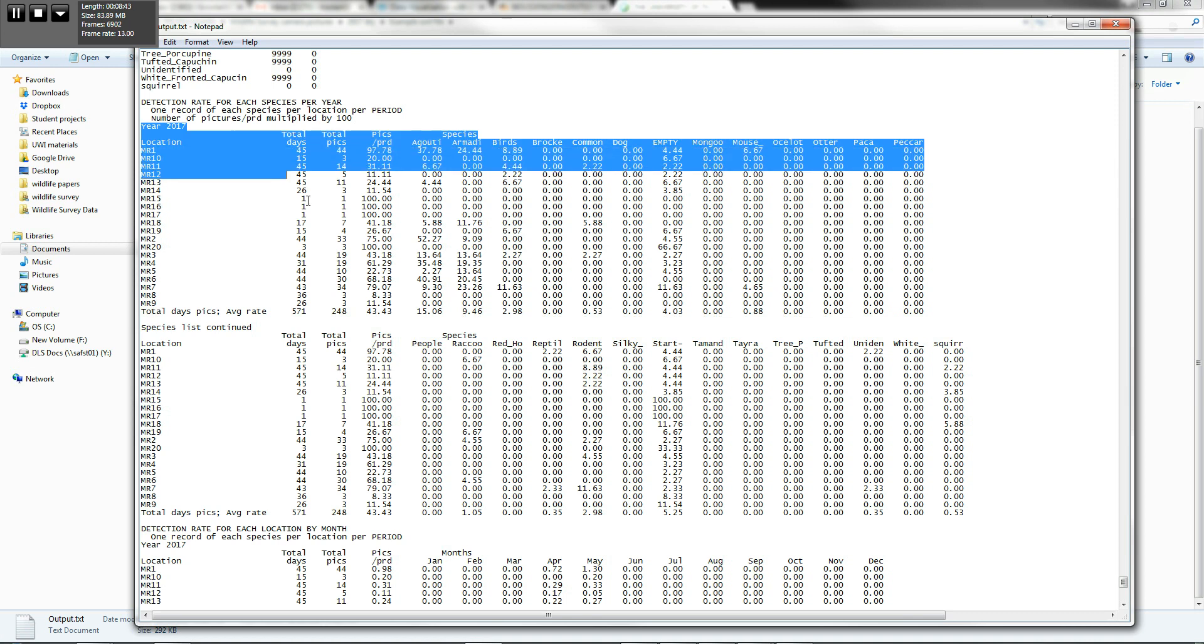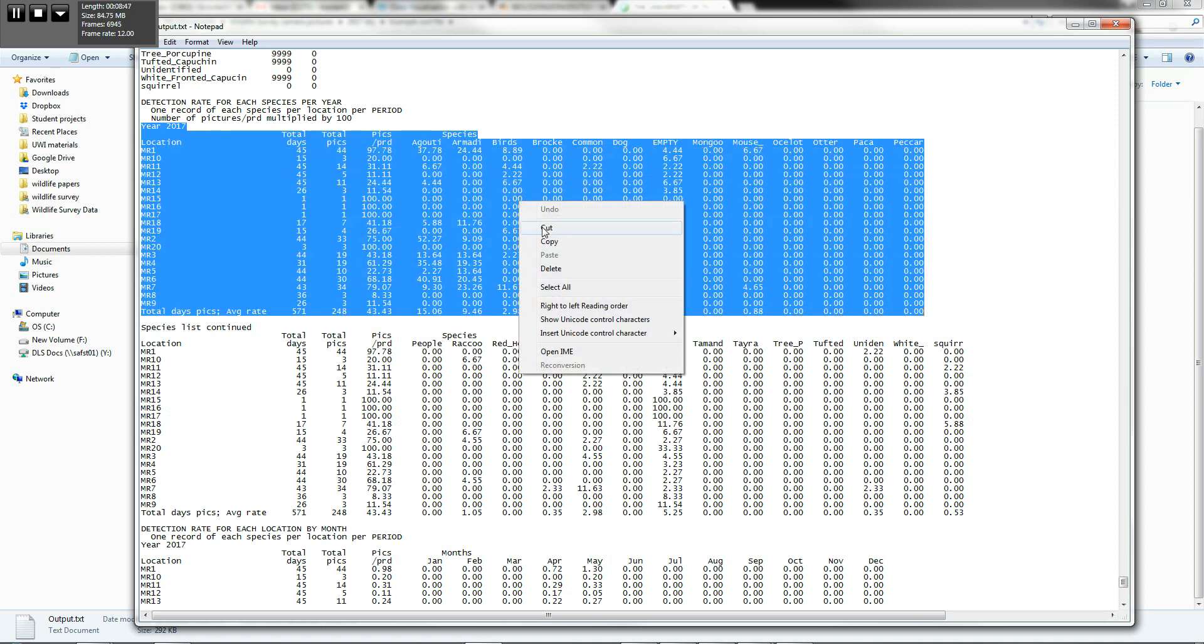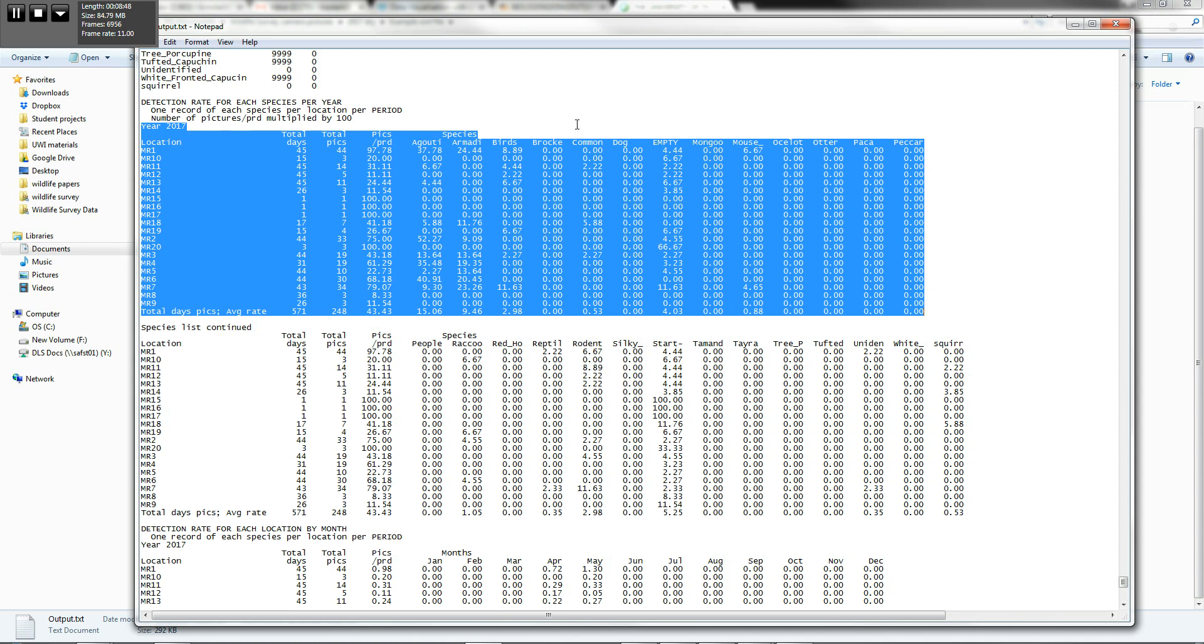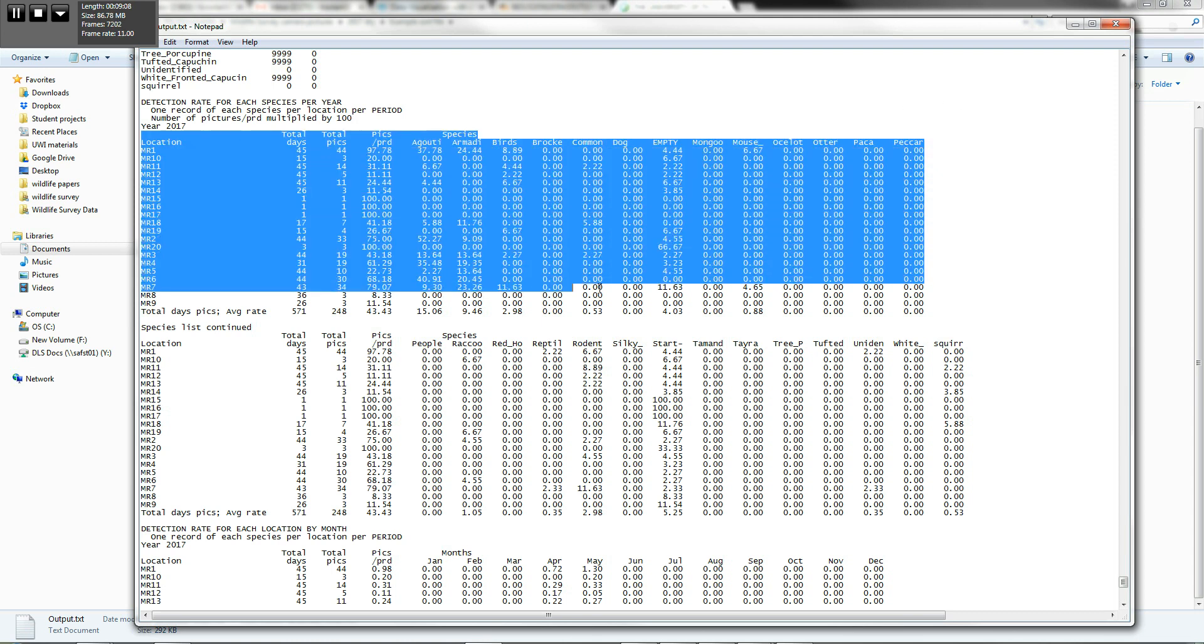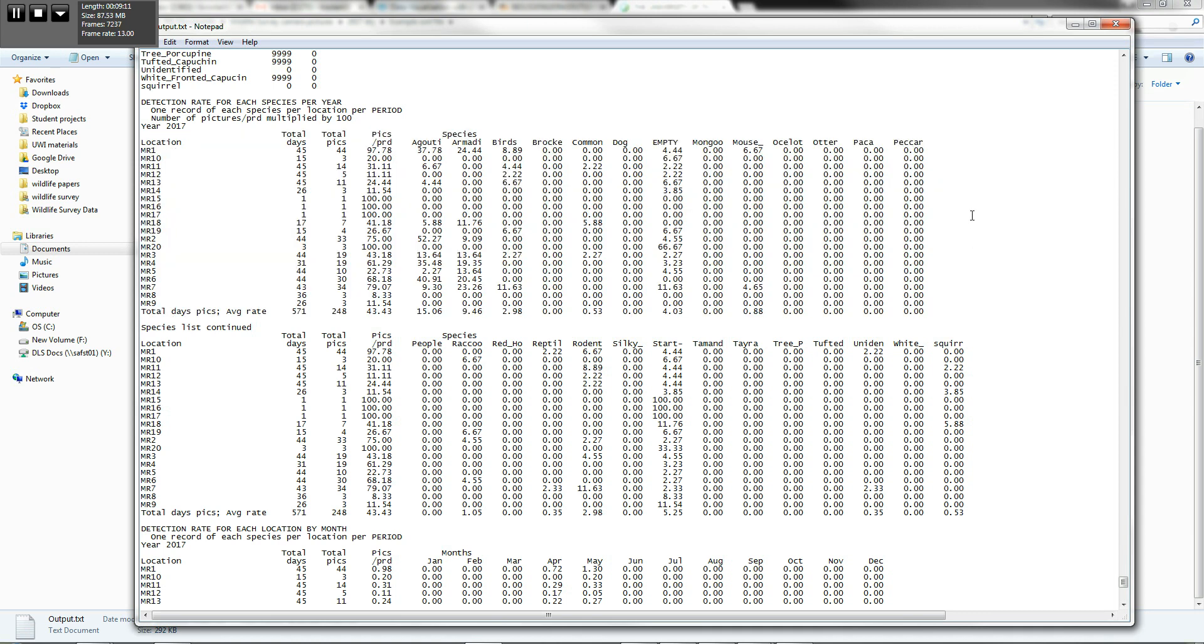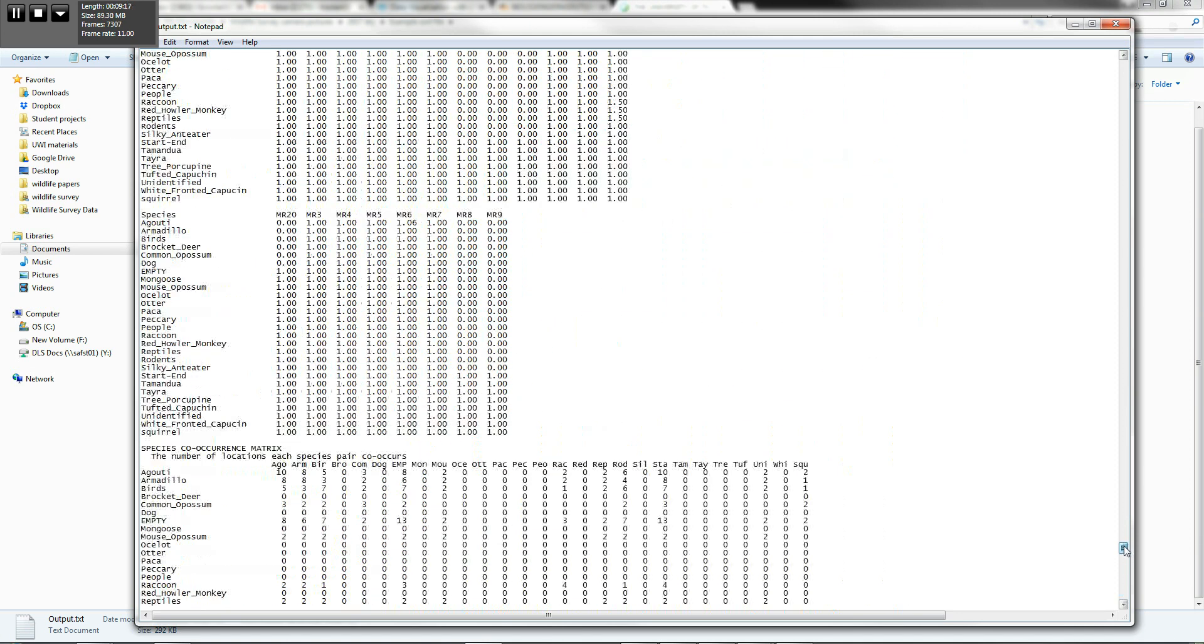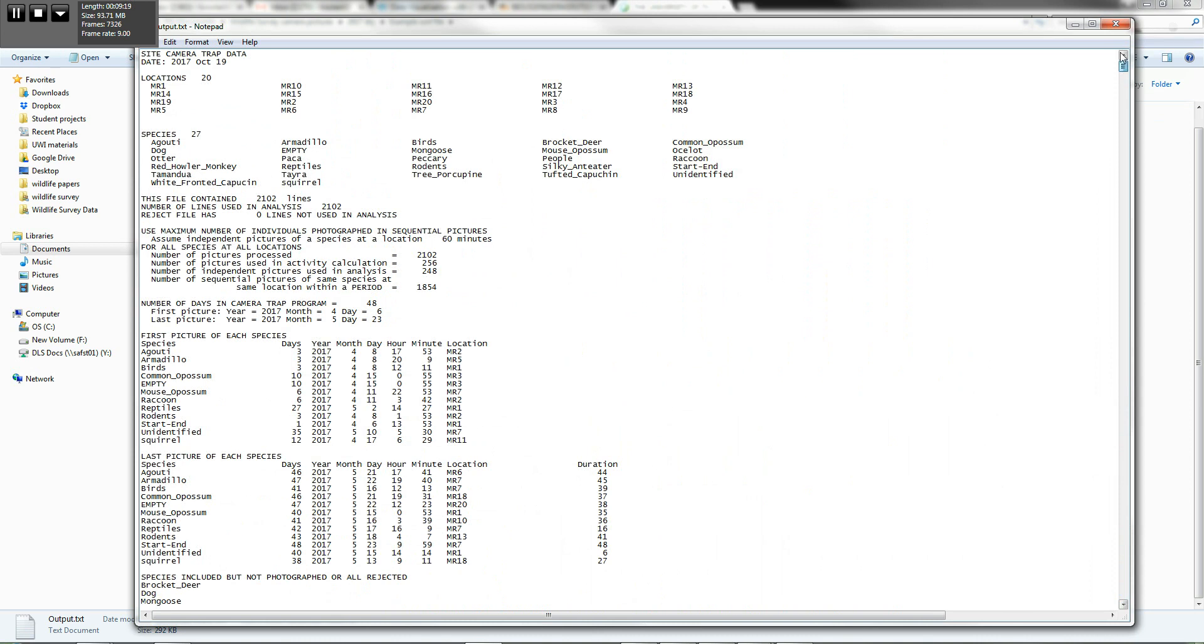Now, you can of course make use of this data very simply by copying it, pasting it into a clean notepad, and actually opening it into something like Excel and creating graphs and so on. So very useful. So that's basically how you go about sorting your data and then running a quick analysis of the data and then looking at how your relative abundance changes over time.